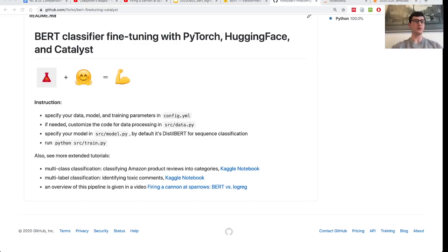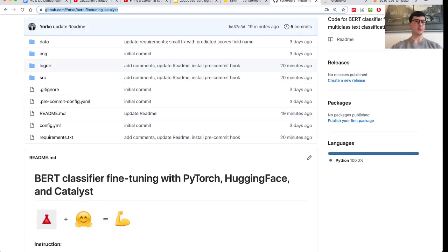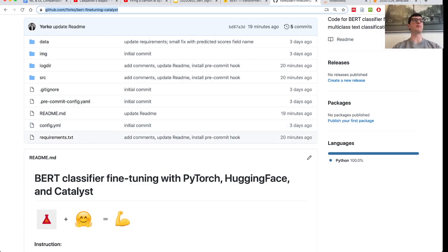Hi folks. In this tutorial I would like to share my BERT classifier fine-tuning pipeline. It's written in PyTorch but reuses powerful libraries — HuggingFace Transformers and Catalyst to control experiments. The path to this GitHub repo is shared in the video description below, and I created it with the idea that it's easily reusable — you can basically pass your data to the pipeline and just run it.